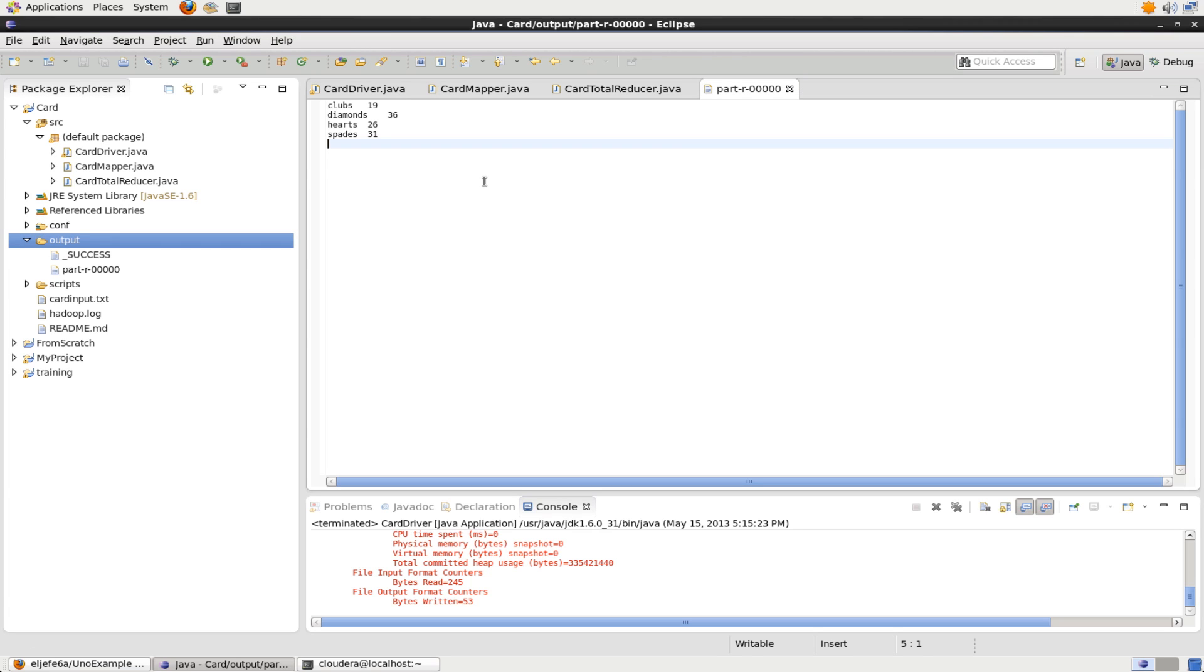So I hope this was informative. I hope this helped you out with setting up your IDE, in this case Eclipse, with running MapReduce jobs once again. The things that you're doing here will be slightly different for other IDEs, but the same thing should apply. And if you have any questions, please post them as comments. Thanks.